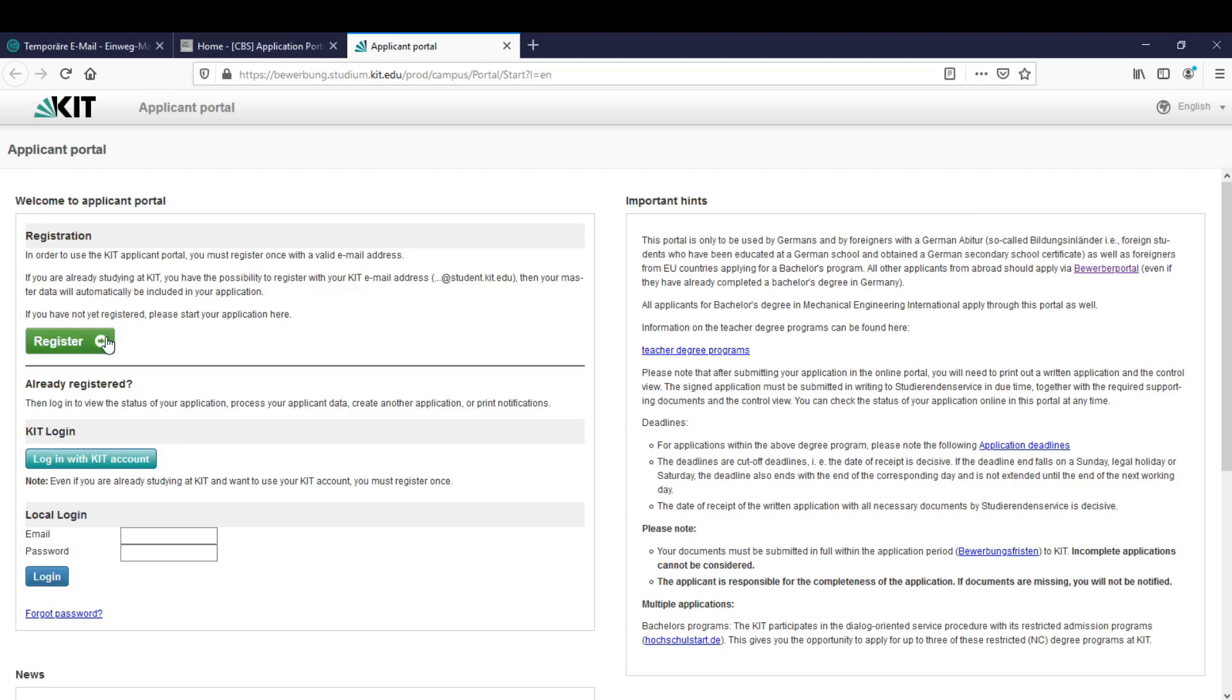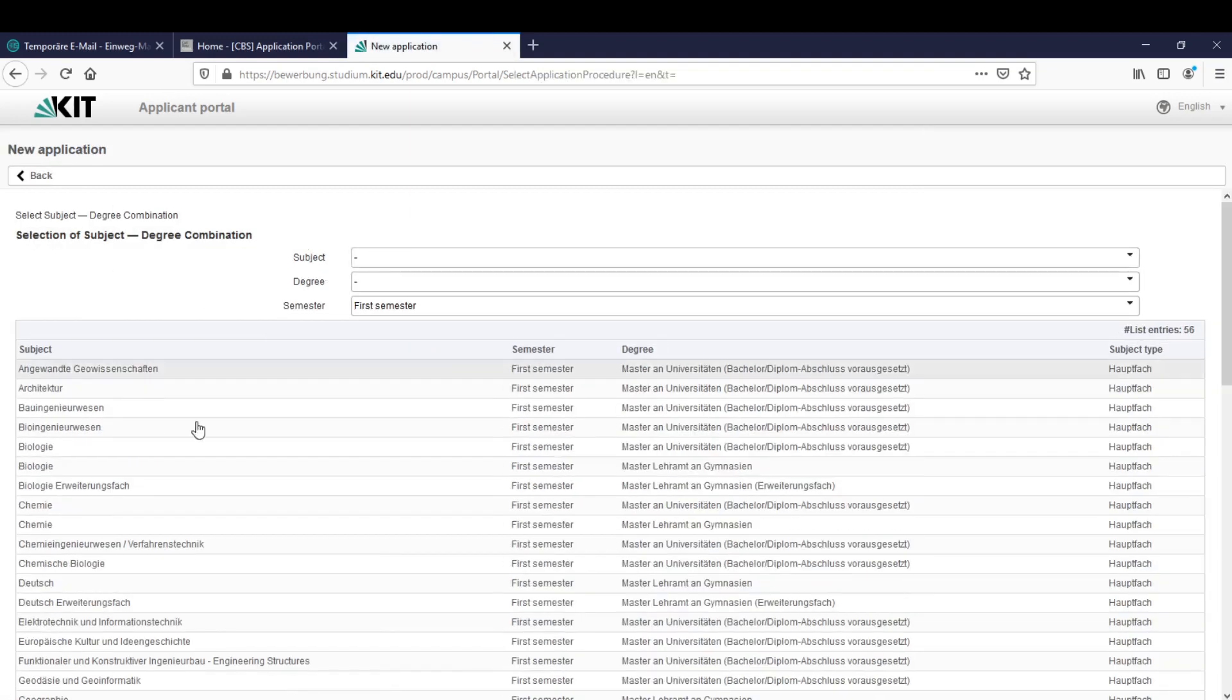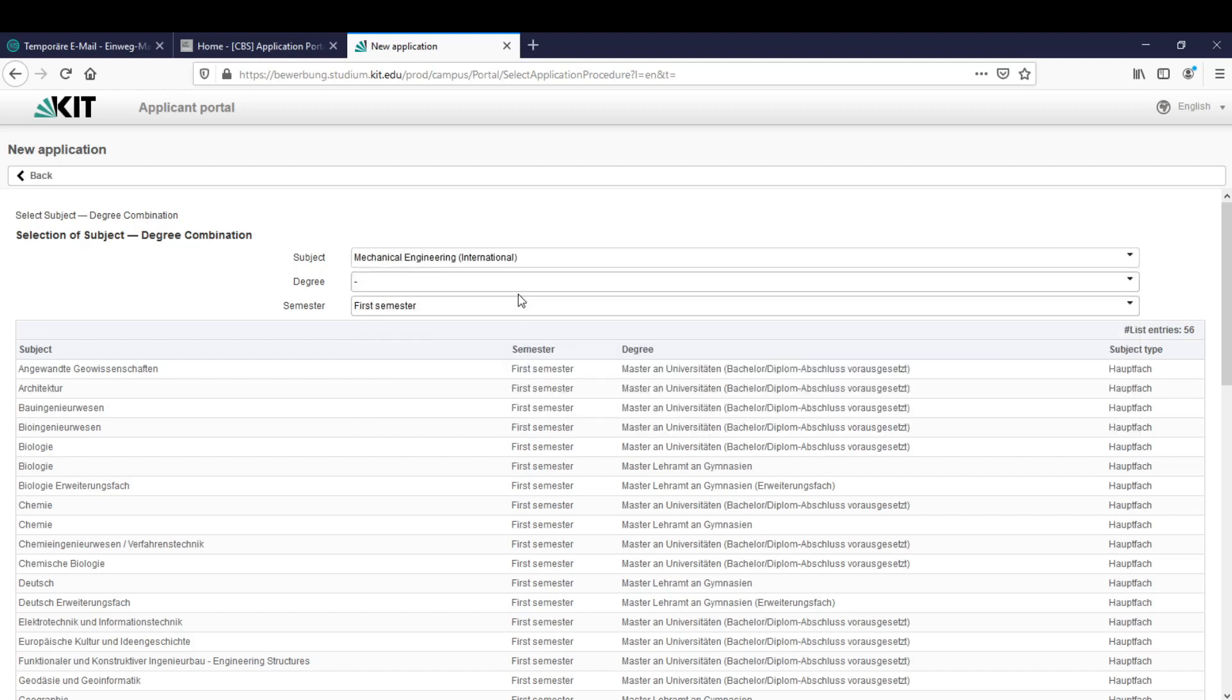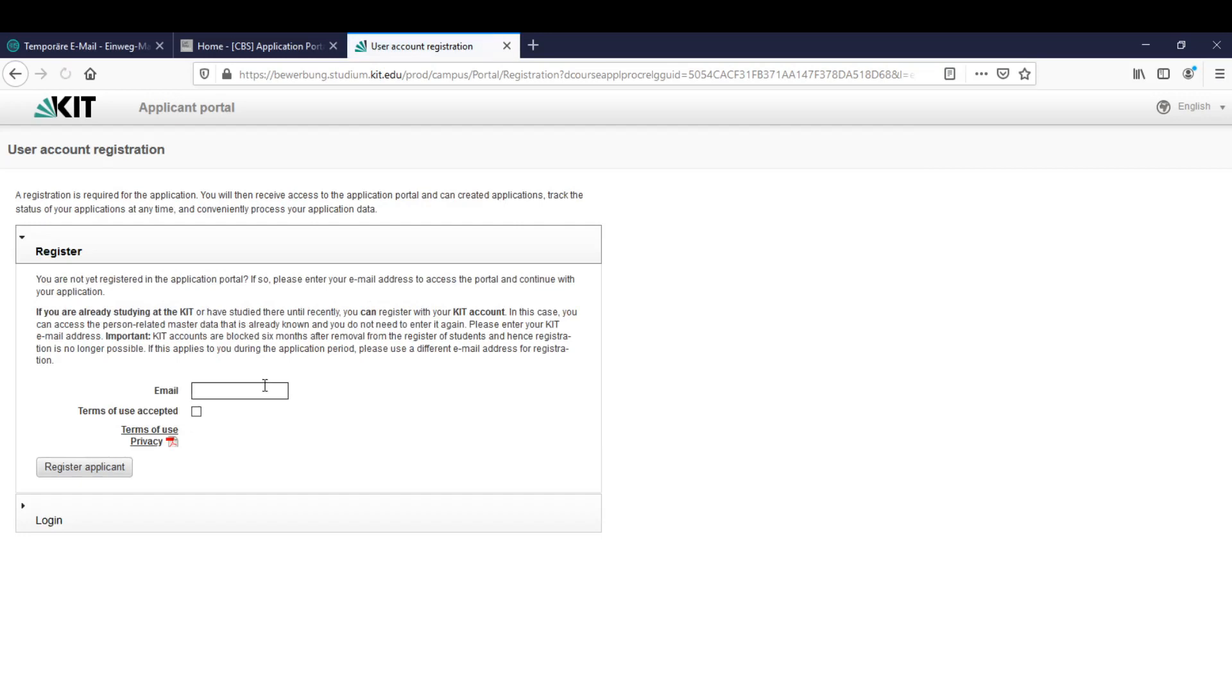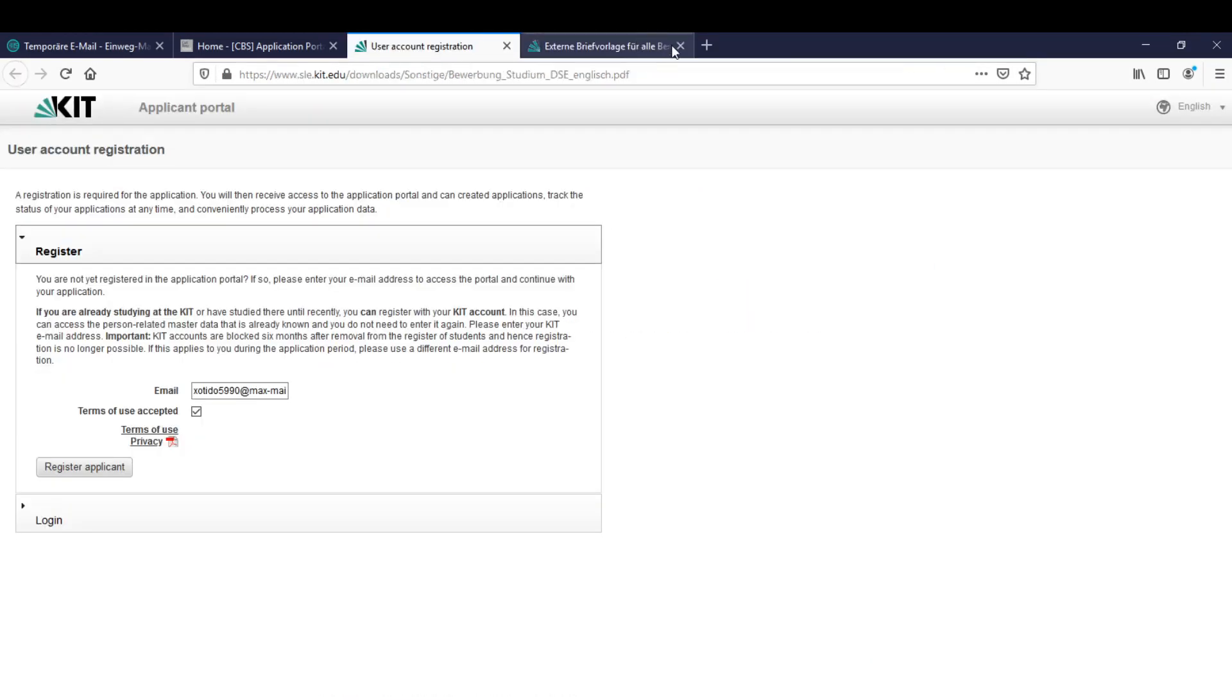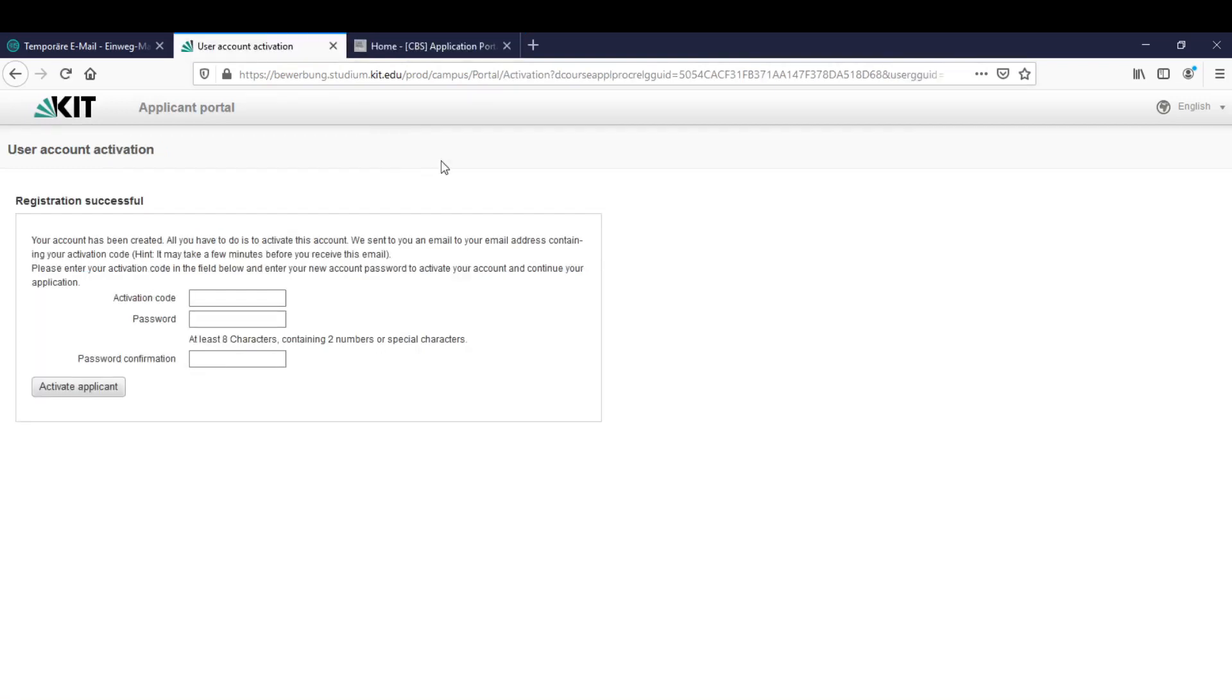So let's start the registration by clicking here on register. Now we have this interface here and very important is we have to write mechanical engineering international. Now we have to give the email. I accept the terms of use. You can click here and see them and probably read them. And after we read and accepted that we can register the applicant.